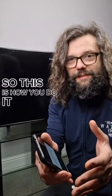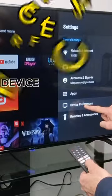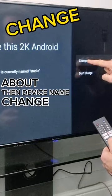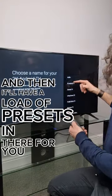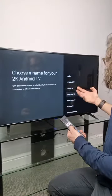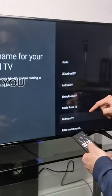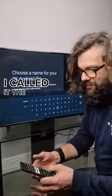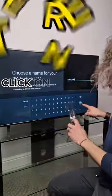So I thought, can I change the name? And it turns out you can. Here's how: go to Home, click on Settings, Device Preferences, About, then Device Name, Change. There are a load of presets in there — 2K Android TV, Android TV Living Room — and if you go to the bottom you can enter a custom name. I called it 'the studio,' so this time we'll call it 'Wade Studio.'